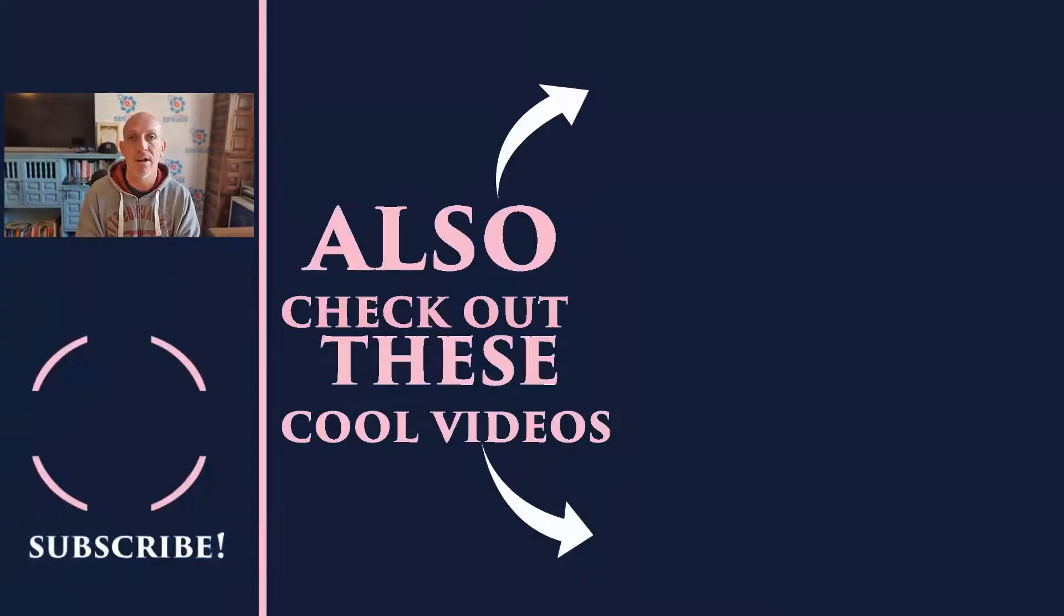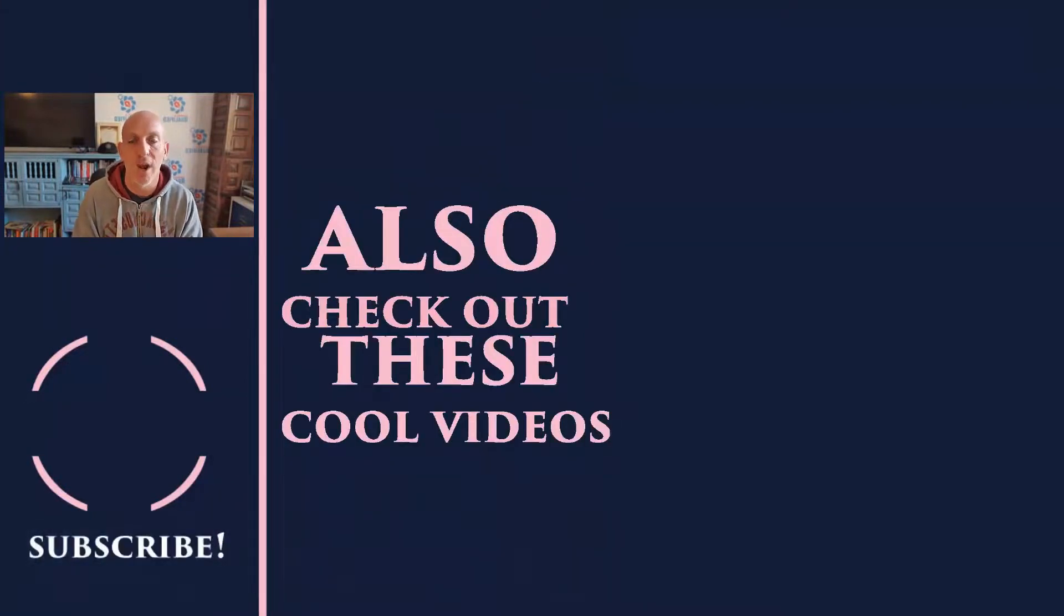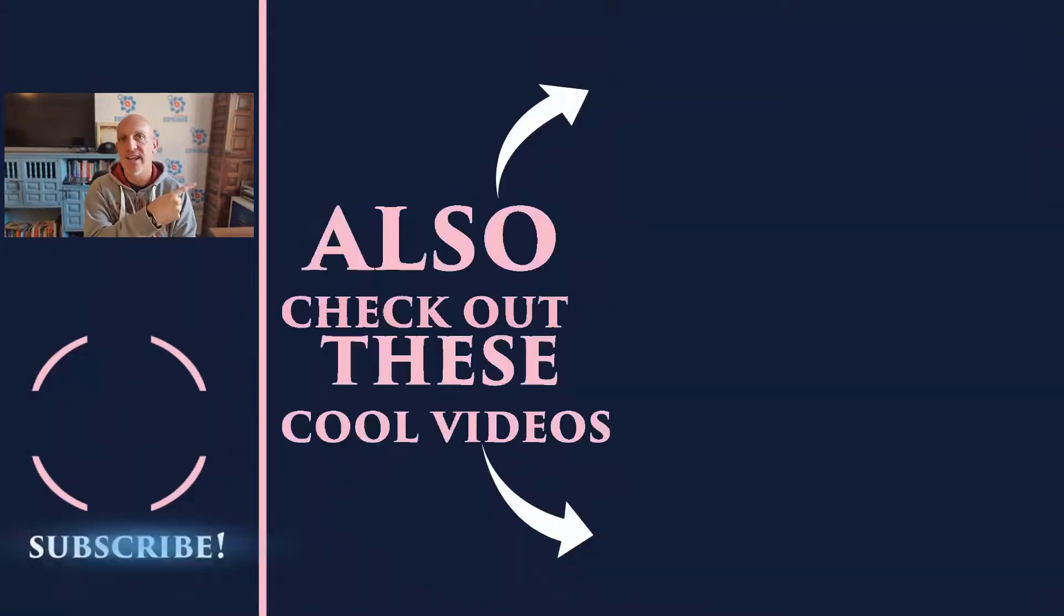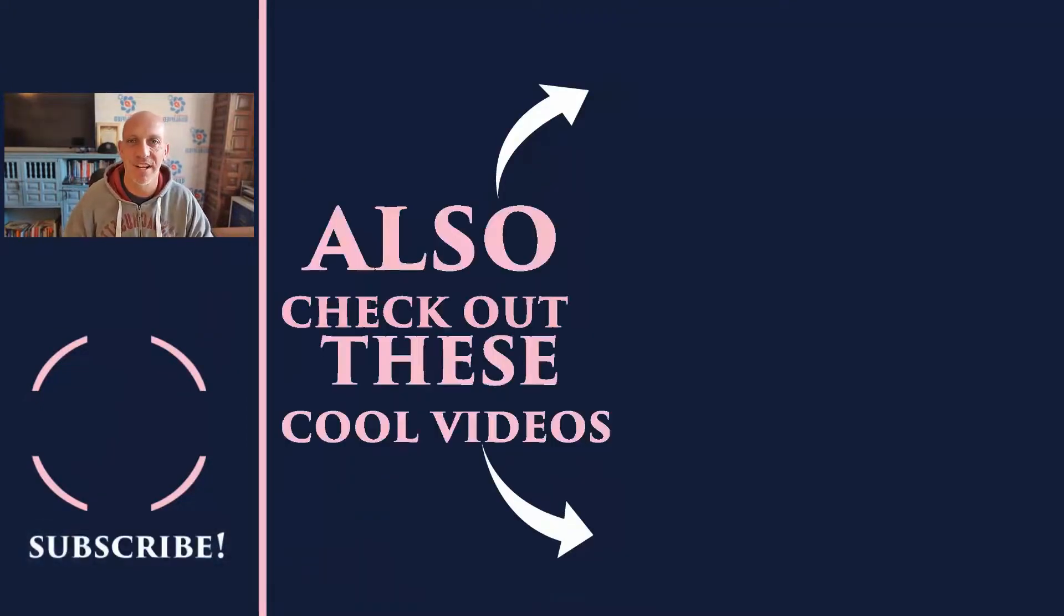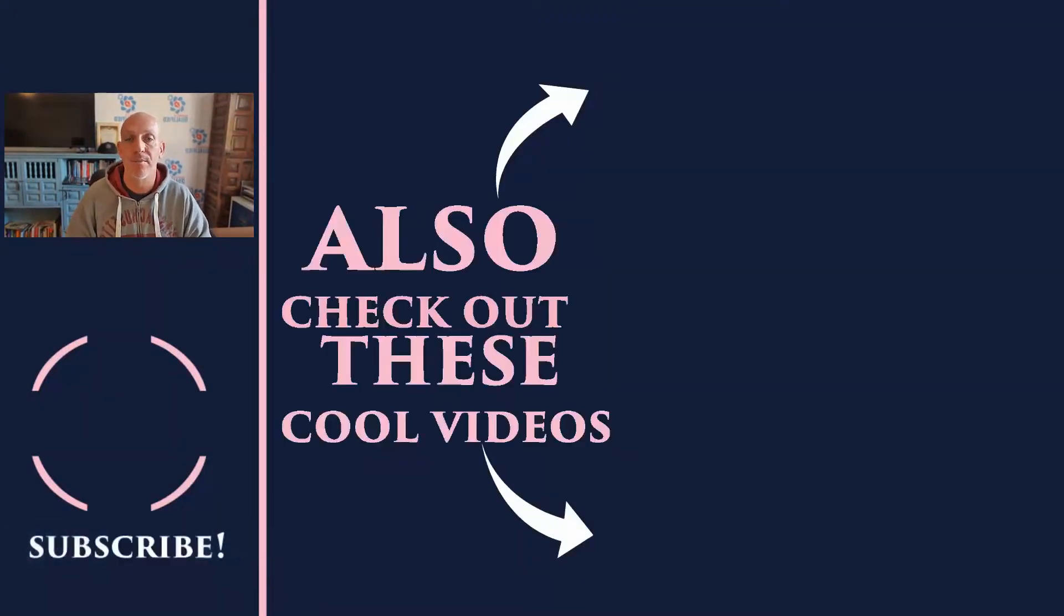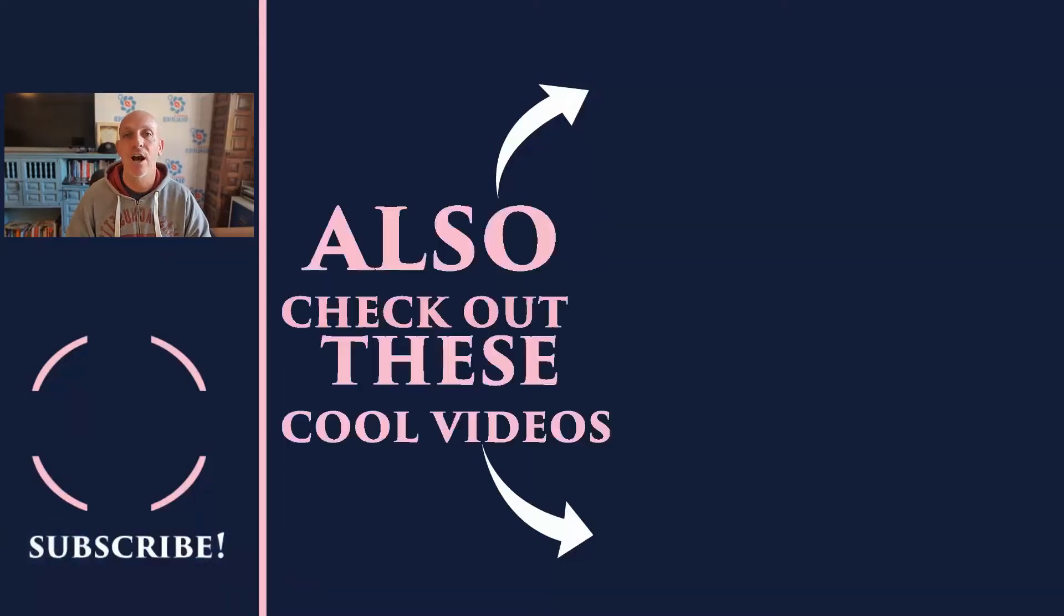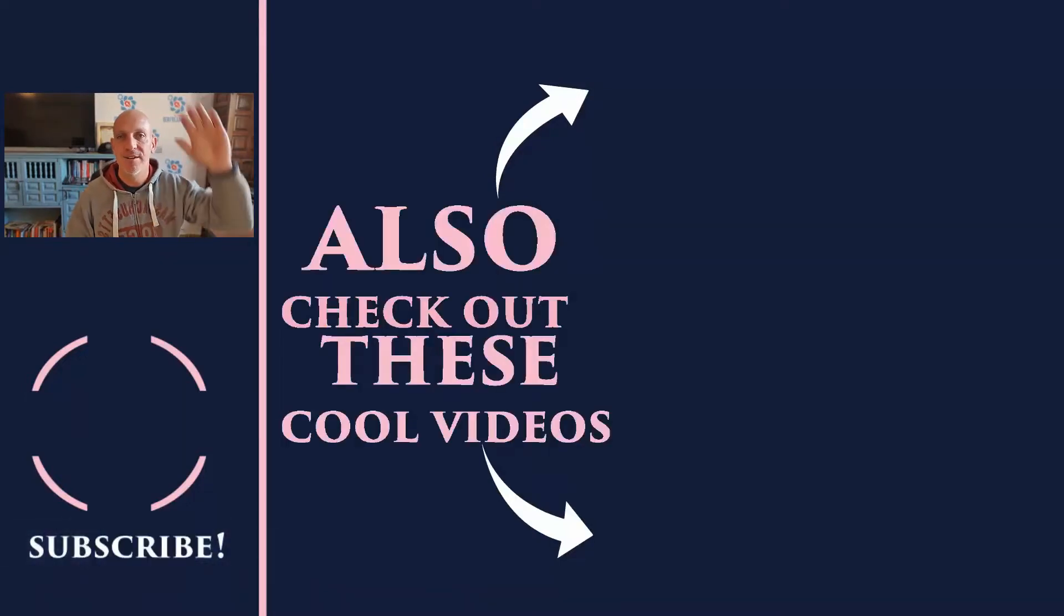Also, over here—I keep pointing the wrong way—over here there'll be some additional videos popping up. Go and watch one of those. I've been showing you how I've been building out the Profit Funnel Business, and I'll see you on the next video. Bye for now.